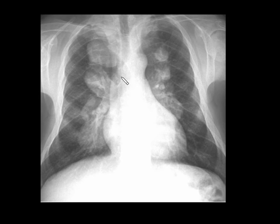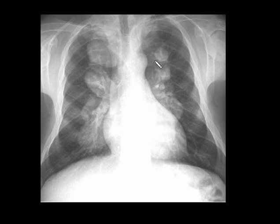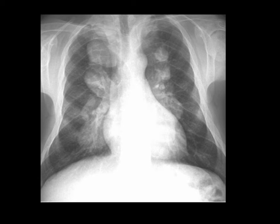Coming to the next spotter, you can see a lobulated soft tissue density in the posterior mediastinum at the level of costovertebral junctions with widening/expansion of the posterior ends of the ribs — classical for extramedullary hematopoiesis. It usually affects visceral organs like liver, spleen, and lymph nodes. In the thorax, the classical location is the costovertebral junction, posterior ends of the ribs, and the posterior mediastinum. Consider myeloproliferative disorders and hemoglobinopathies when you see this finding.